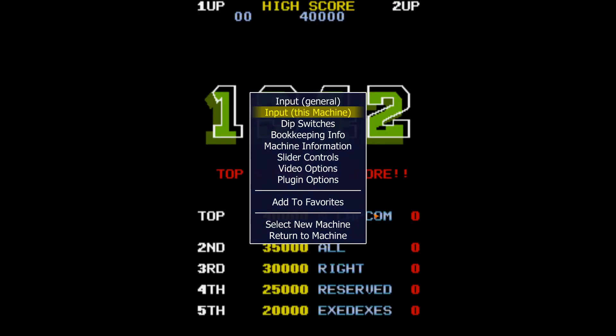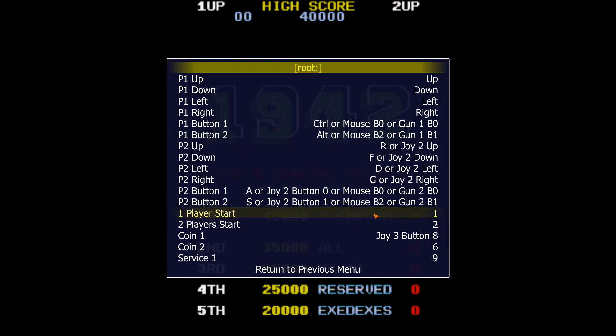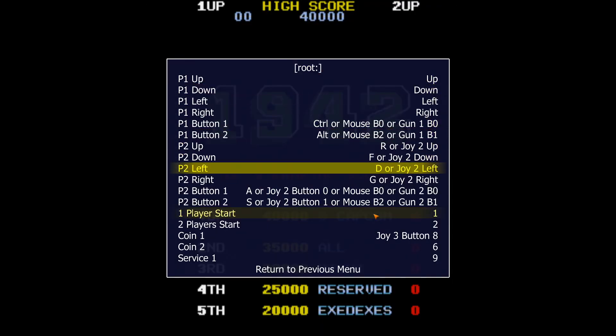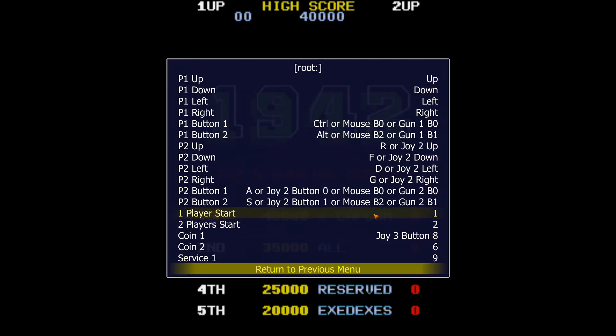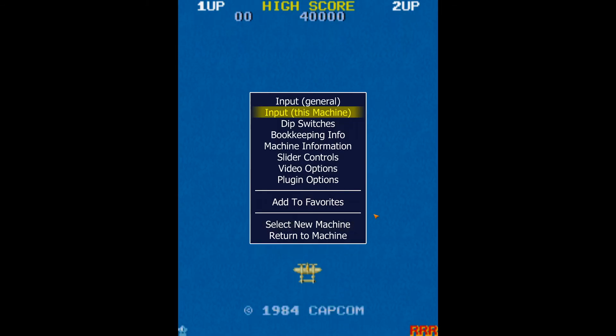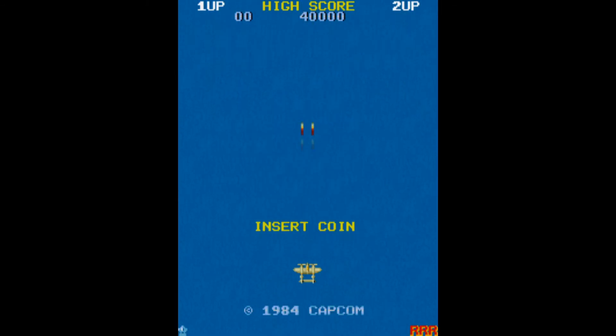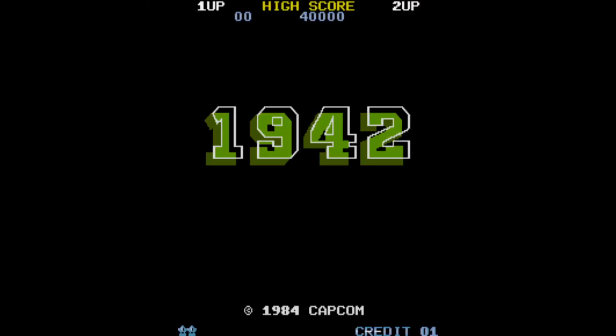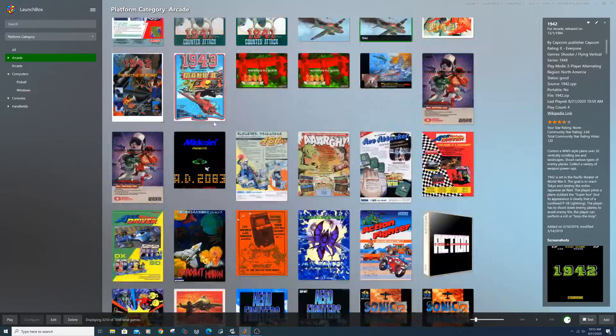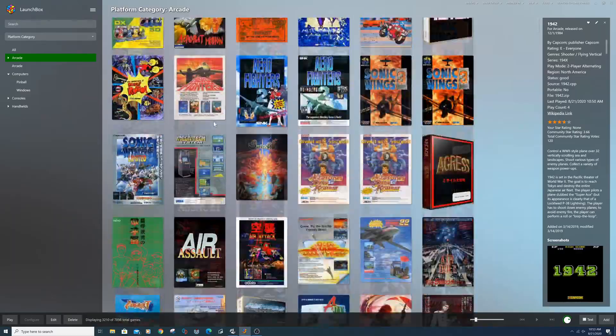You can also set controls for just one game at a time through the Input This Machine section. This is the basic commands that you will need for setting up MAME in LaunchBox. I will provide troubleshooting tips below for issues you might run into while setting up MAME.